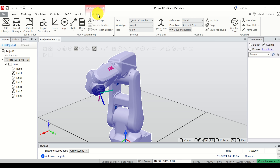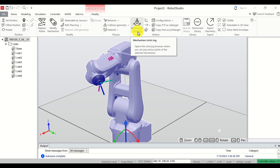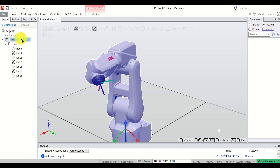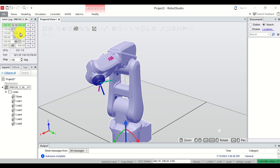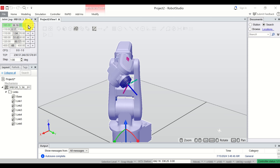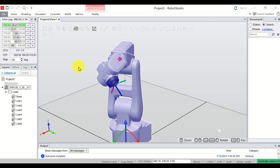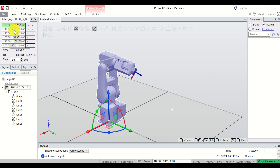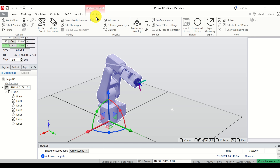Another approach for moving the robot joints is via the Modify menu. Click on the robot, then under Mechanism select Modify, and click on Mechanism Joint Jog. A menu will appear where you can manually move the robot by specifying numbers and using sliders. Here are joint one, two, three, four, five, and six. You can also define a step size if you want finer motion.